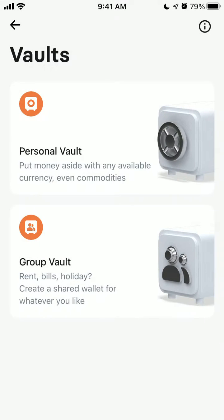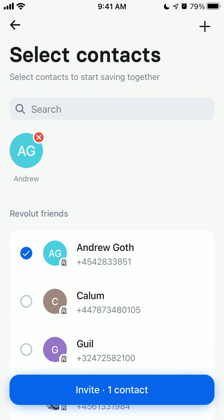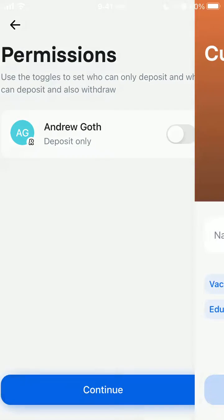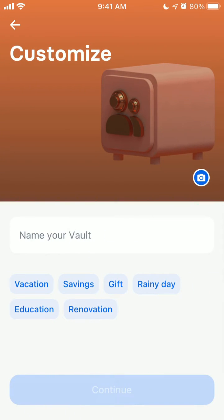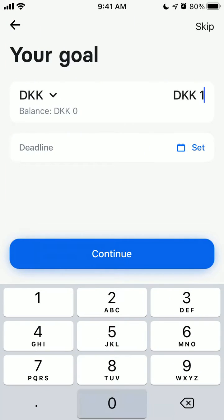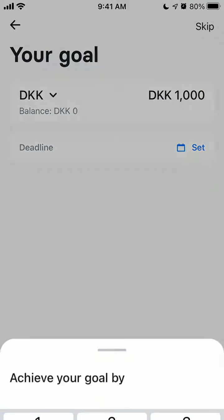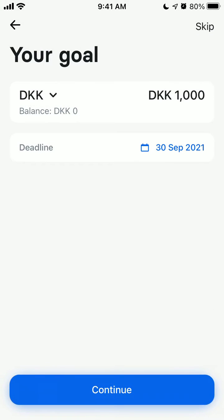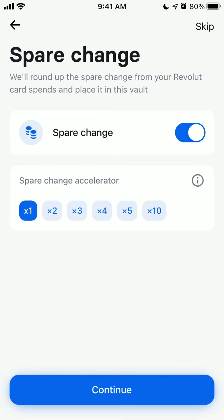So let's select a group vault. You can invite people, select the permissions, give it a name, set a savings goal, and then set up a deadline before continuing.